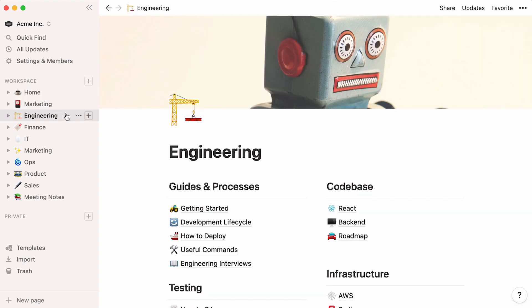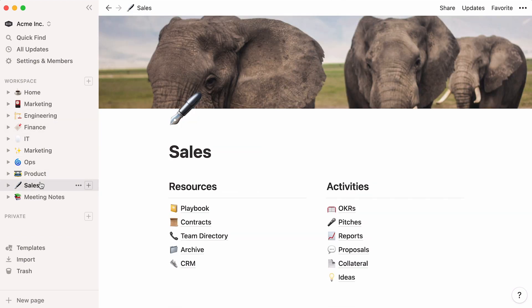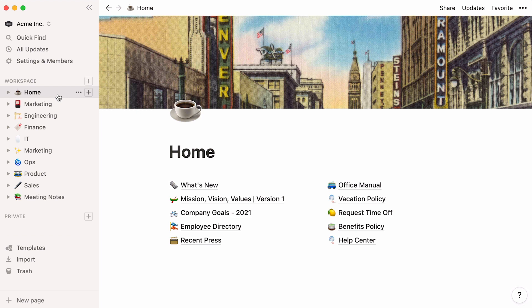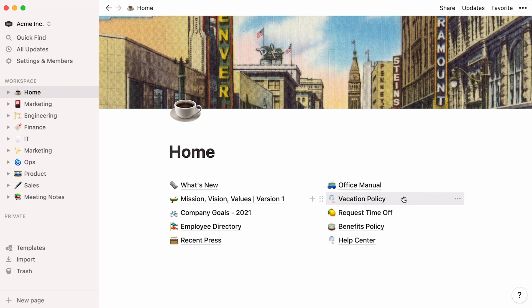These pages serve as the highest level homes for information. In there, you can add as much content as you like. Usually, teams will create a top-level page for every department. In this case, the home page displays general company information like employee benefits or vacation policy.